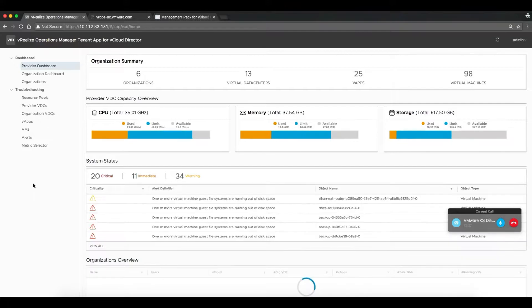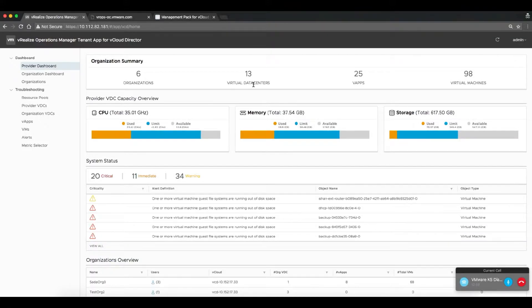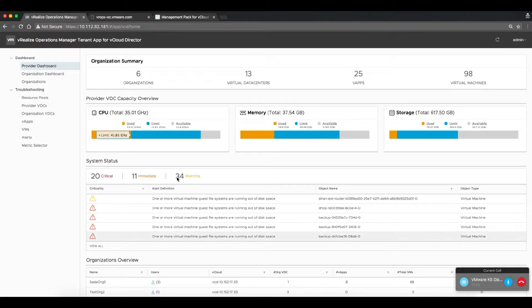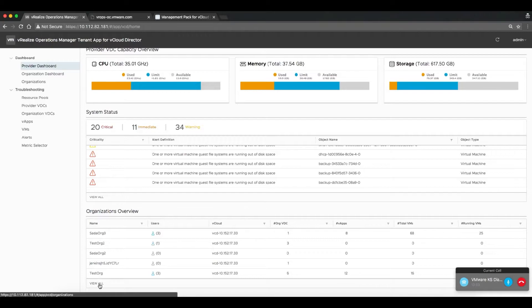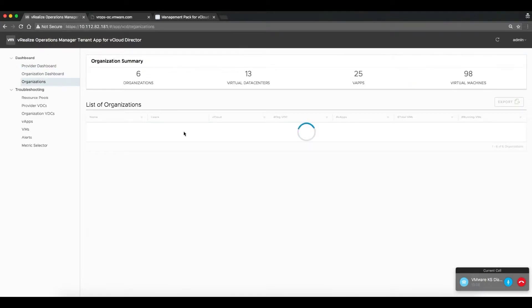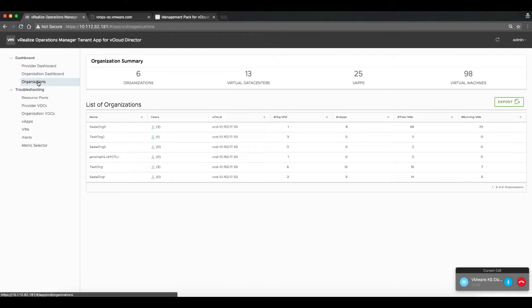He can see all of his organizations, all of the virtual data centers, and all of the VMs that are available within his environment. There is an overall health reporting of CPU, memory, and storage for that environment, as well as a list of individual alerts that are being generated.